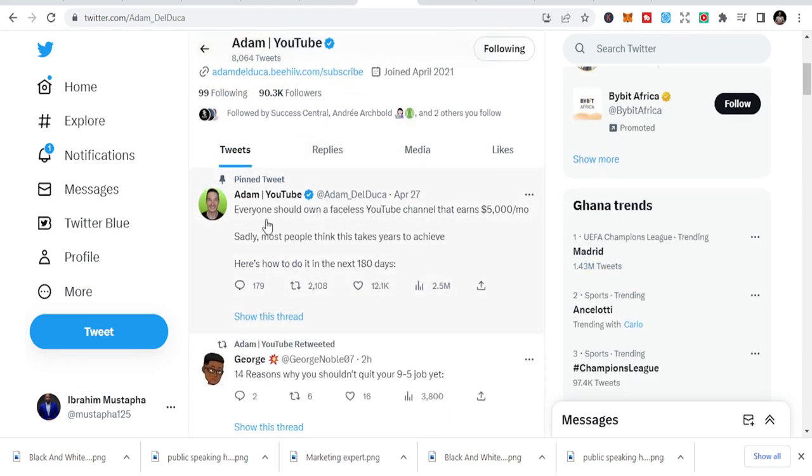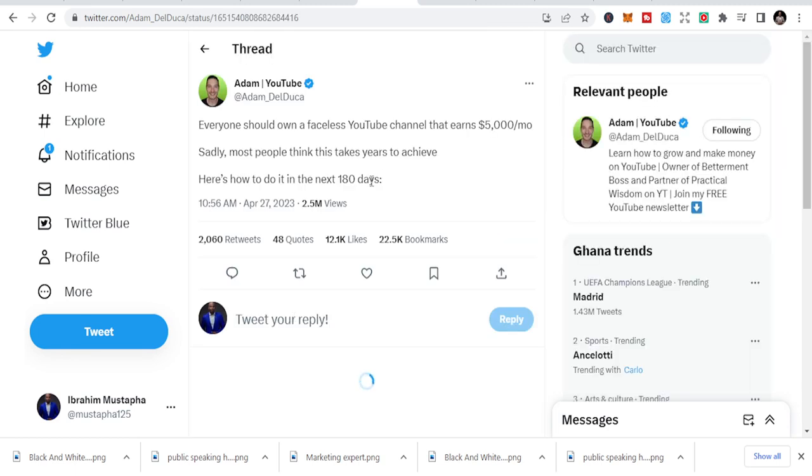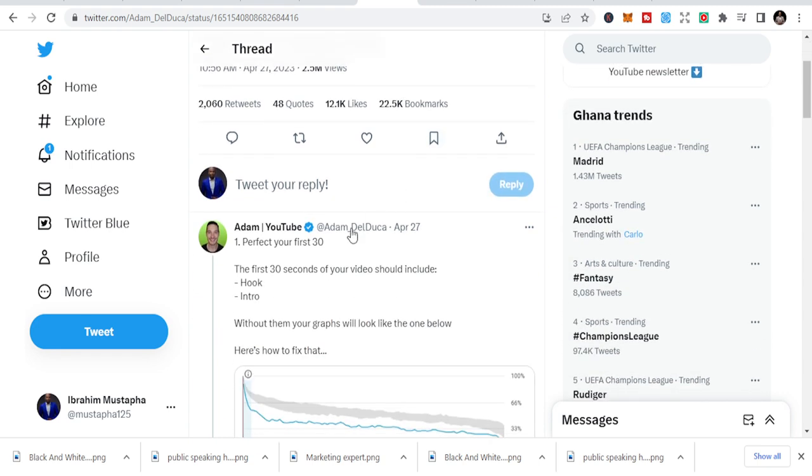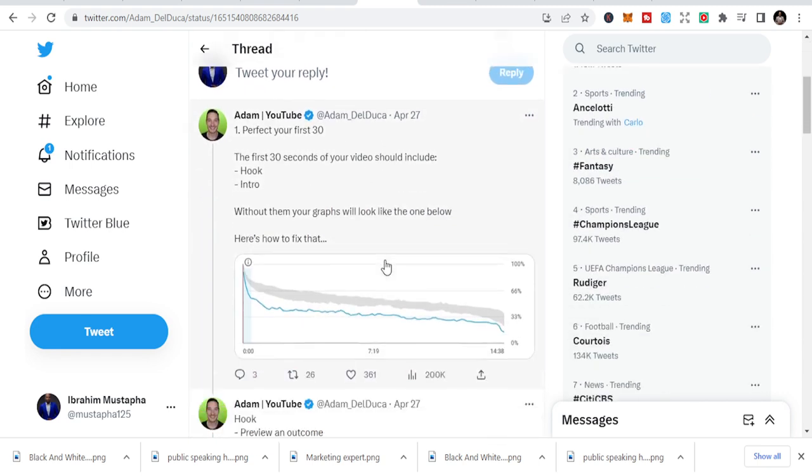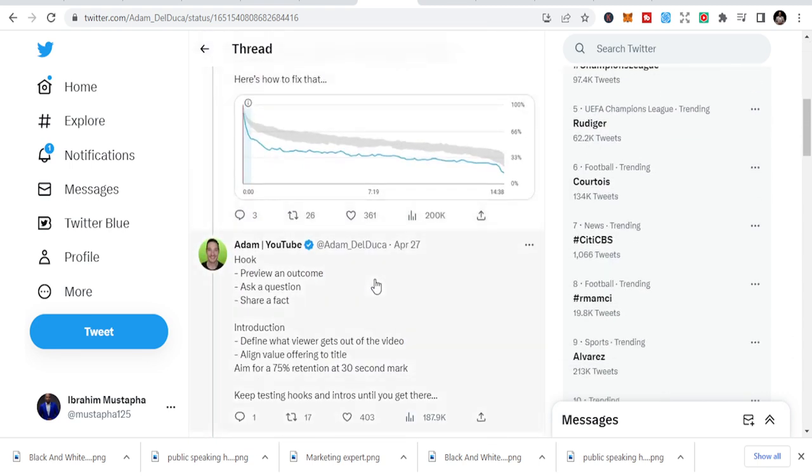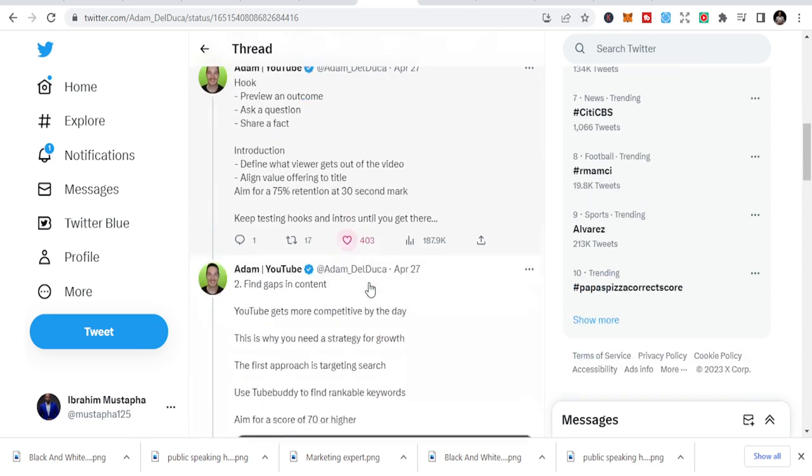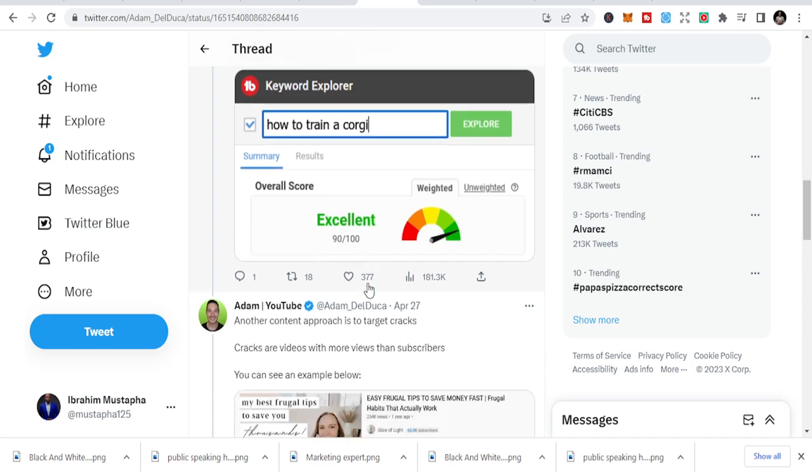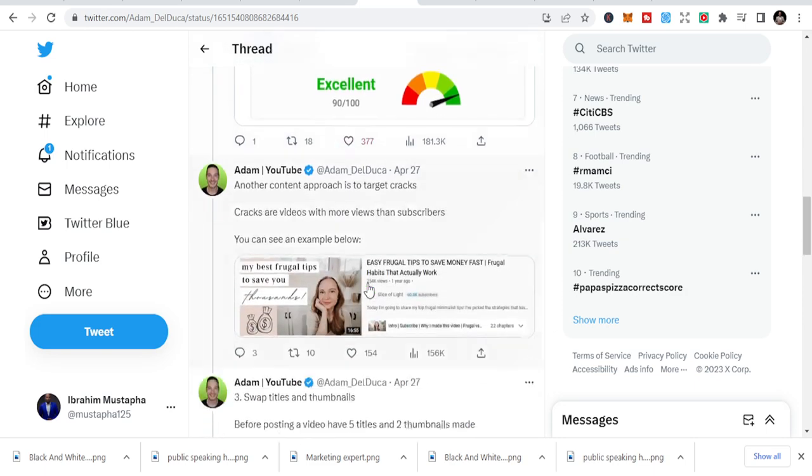You can see he has shown his link here, but when you look at his post, everyone should own a faceless YouTube channel. He's selling a product, an affiliate product or his own product, but he shares information through a thread. You can see I'm going to go through the thread for you to see how he did it. So this is the main post, and he's breaking down that to the first 30 seconds. He's broken it down.